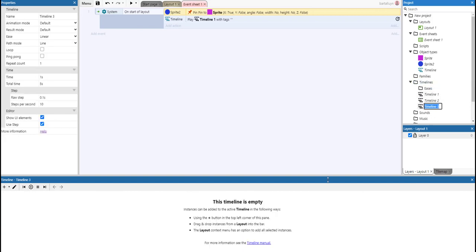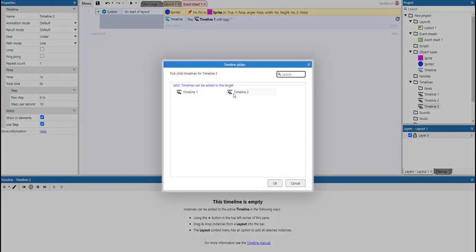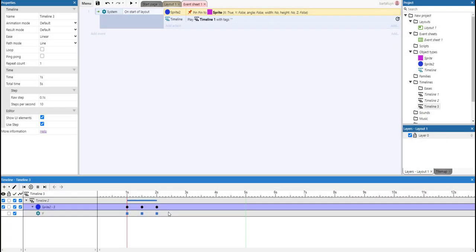Let's add a new timeline. And the only thing we're going to do in that new timeline is add Timeline 2. And we're going to start it right away and make the third timeline also one second.